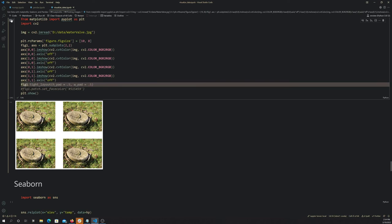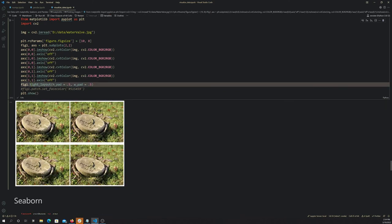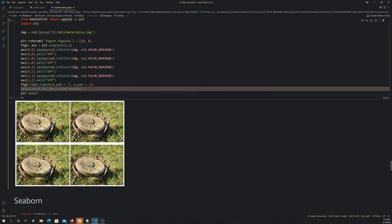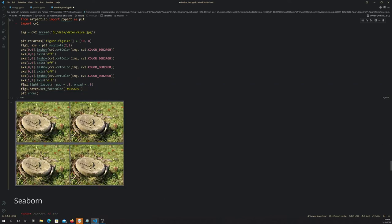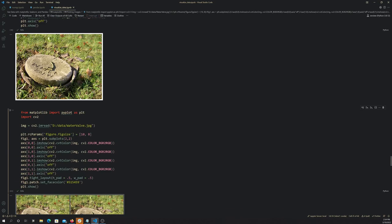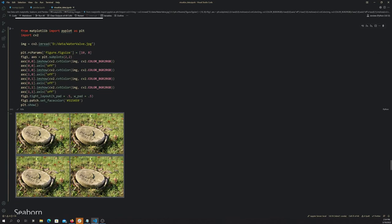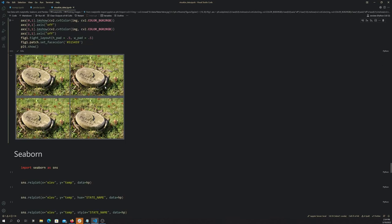And then here, this set_facecolor, all that's really doing is changing the background color. There we go. So anyway, that's plotting images. That's kind of a quick side note.